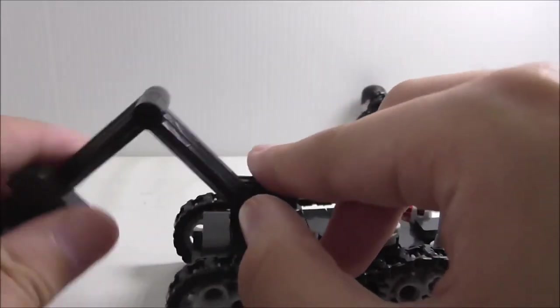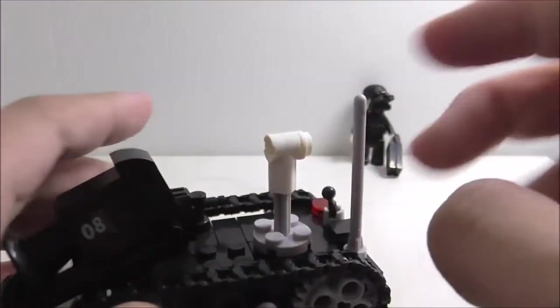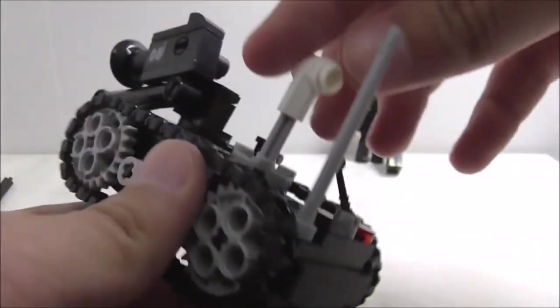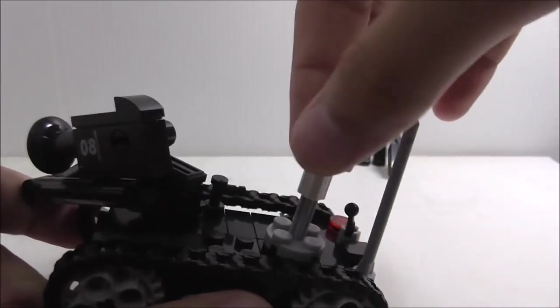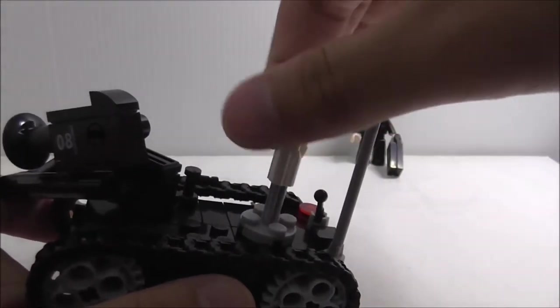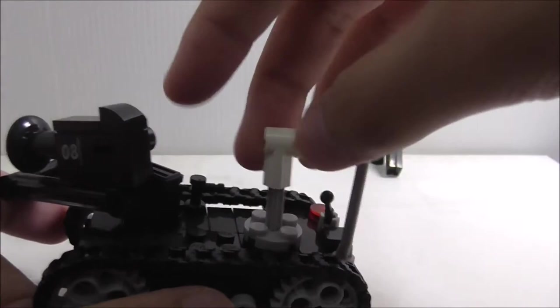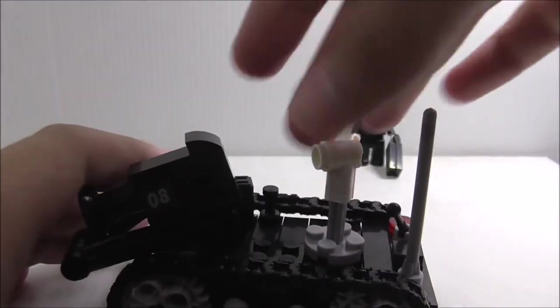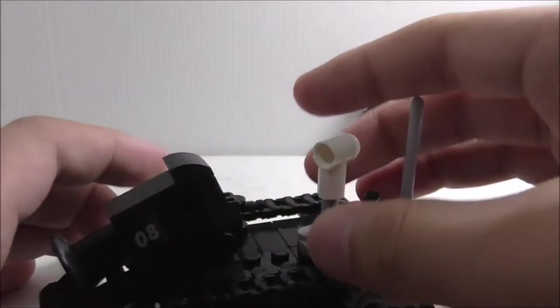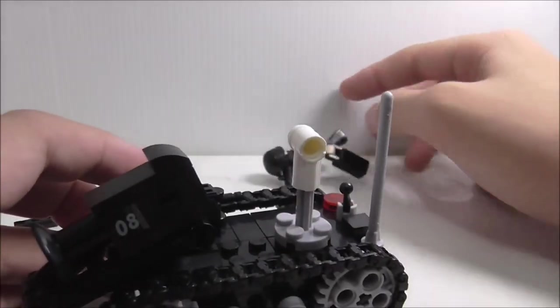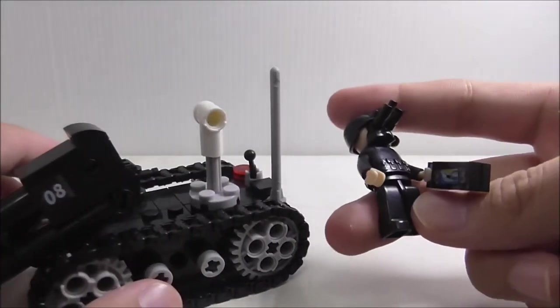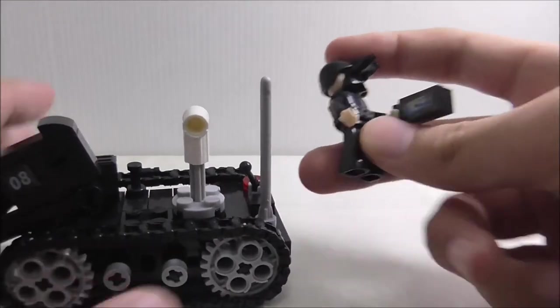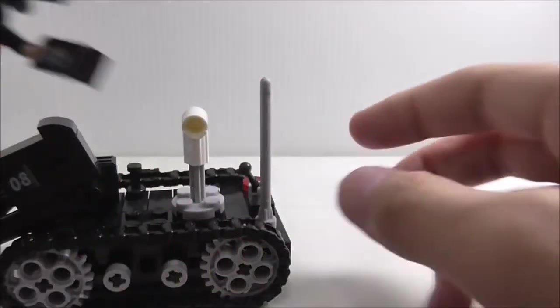You also got this radar kind of thing - I would assume, I'm not 100% sure what it is - looks like a radar or some sort of satellite dish for this thing to control.